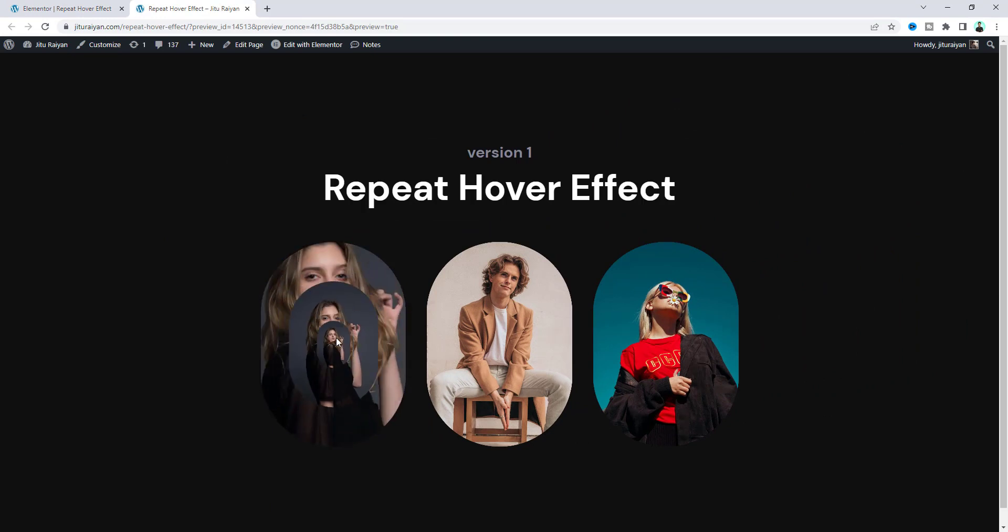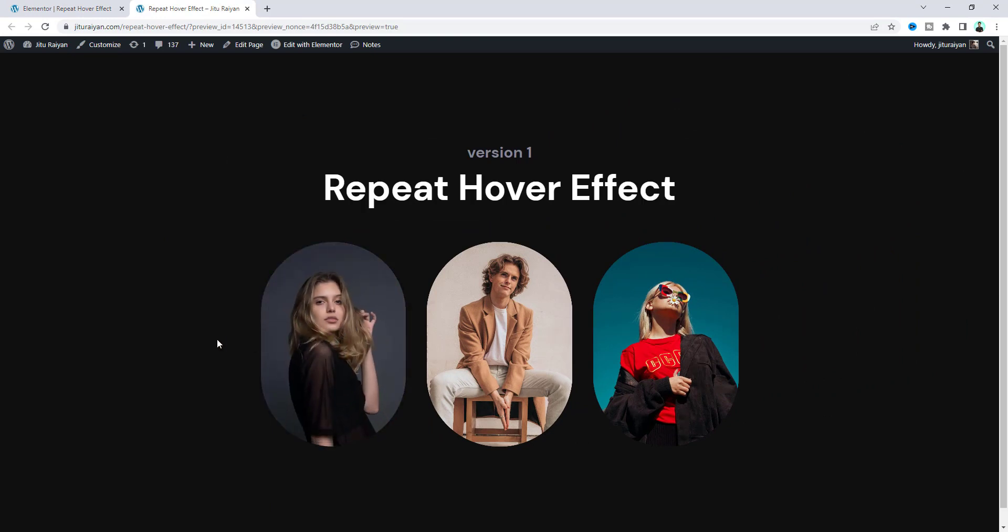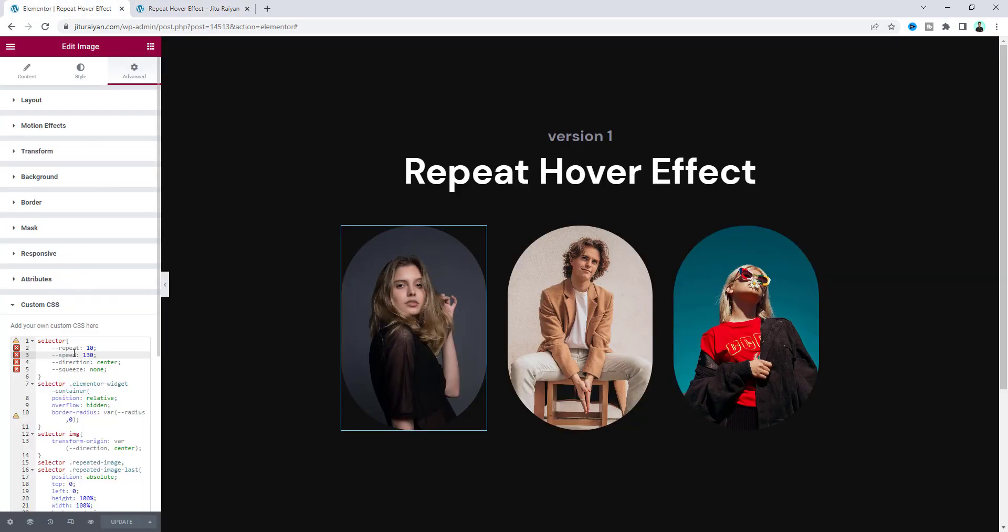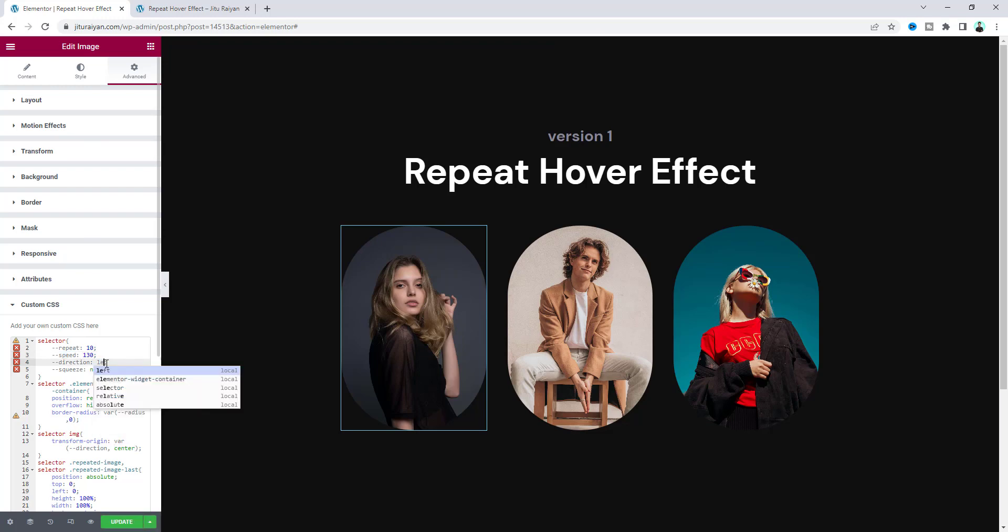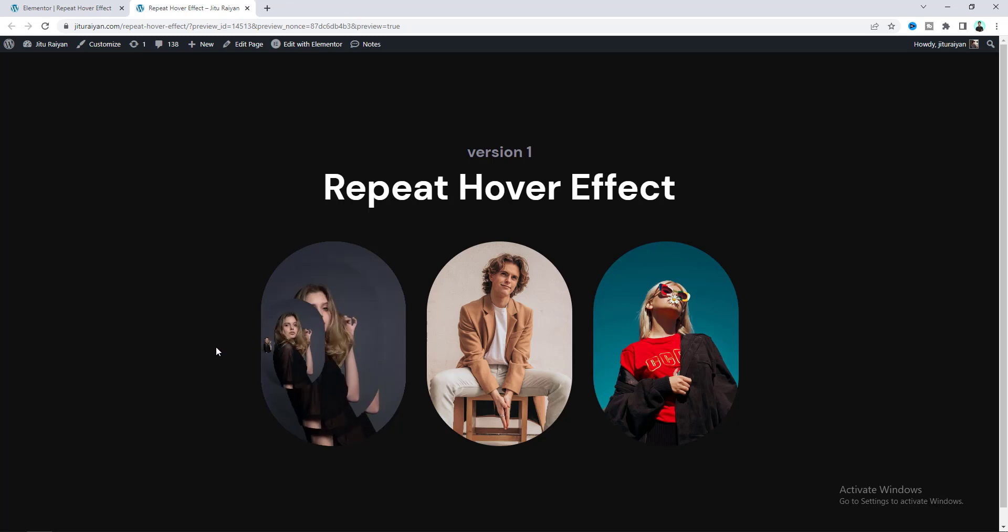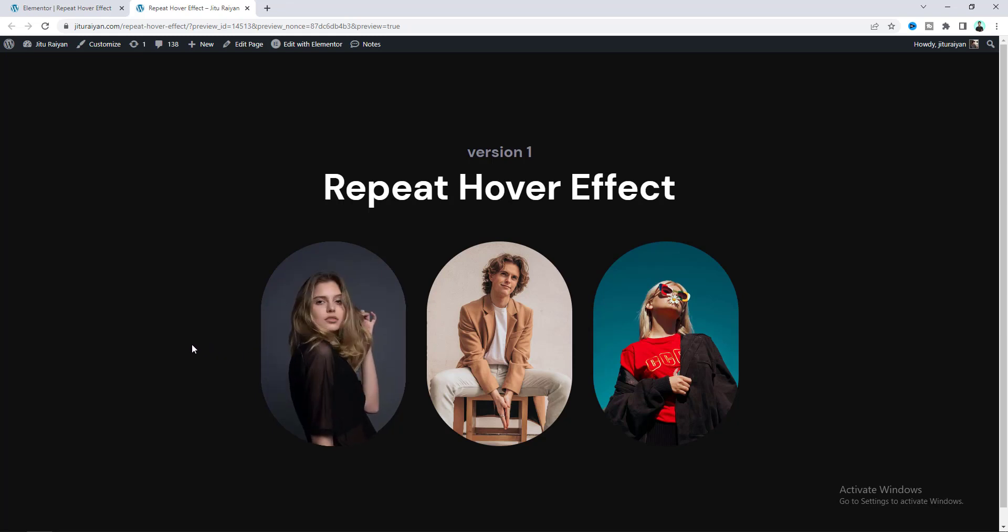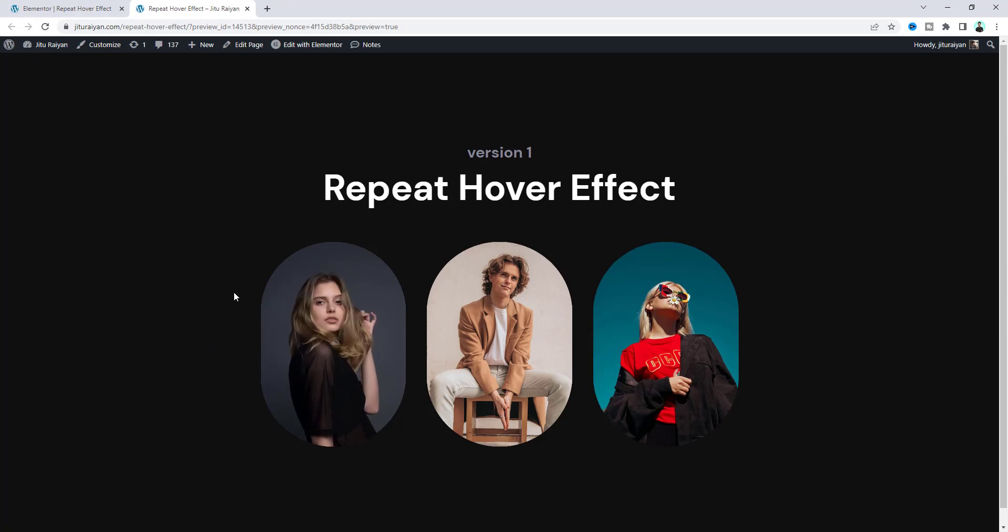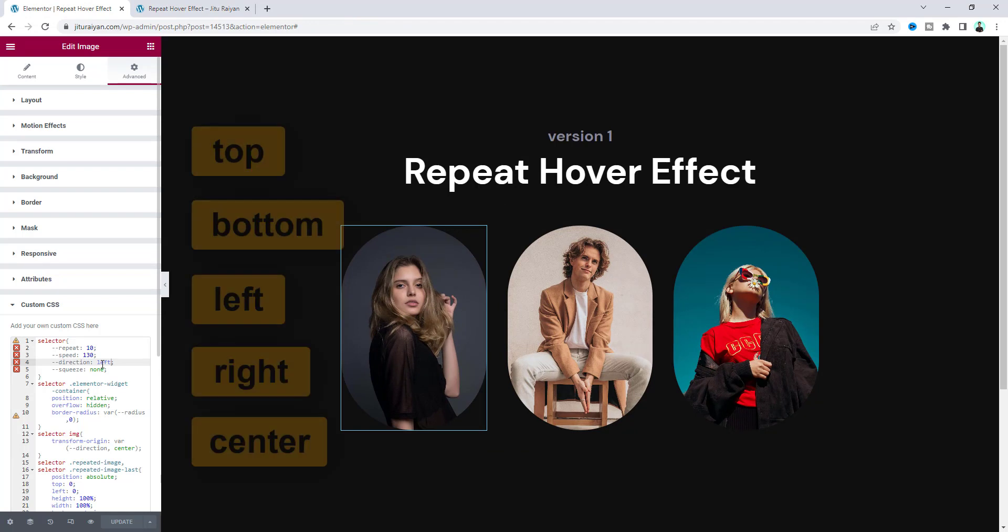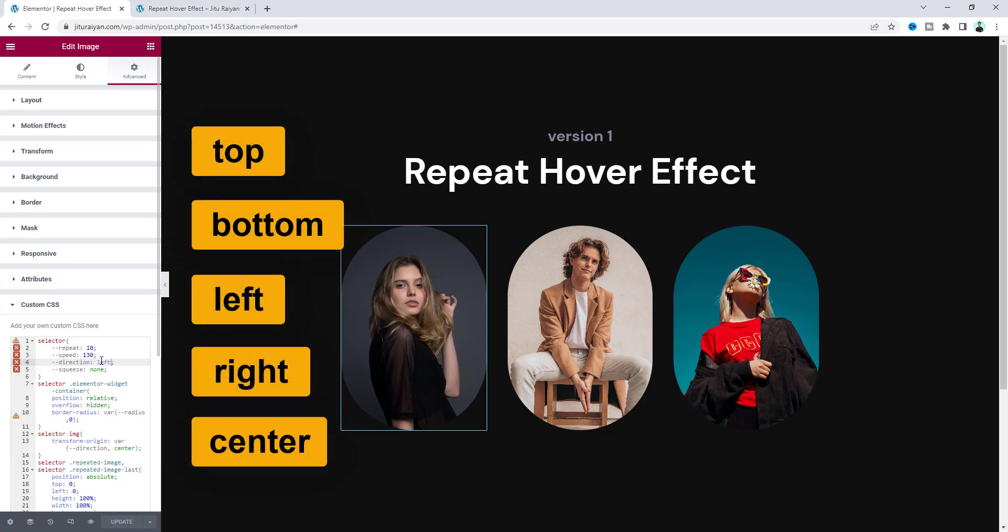There's also the speed option for the animation and the direction. Instead of center, if we make it to left, the animation happens on the left side instead of center. You can put five different options: top, bottom, left, right, or center. I want to keep it to the default center.